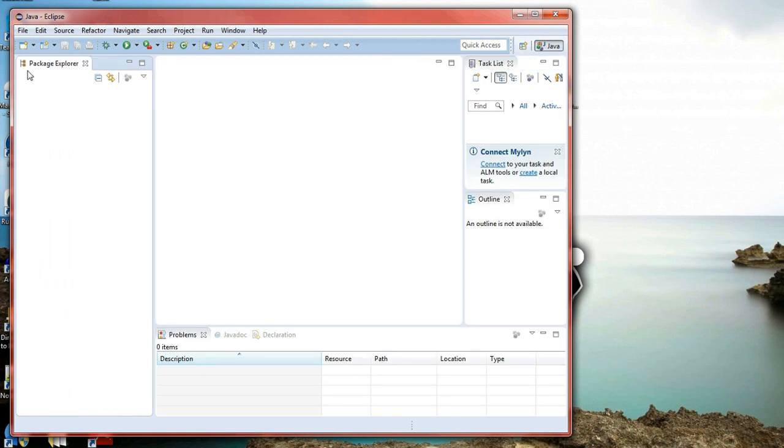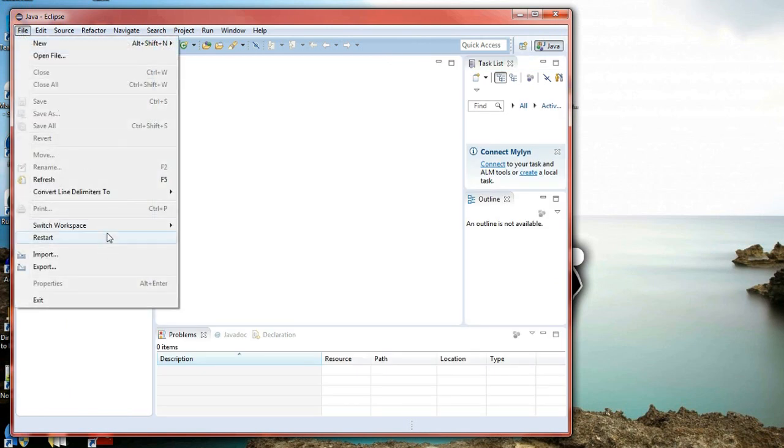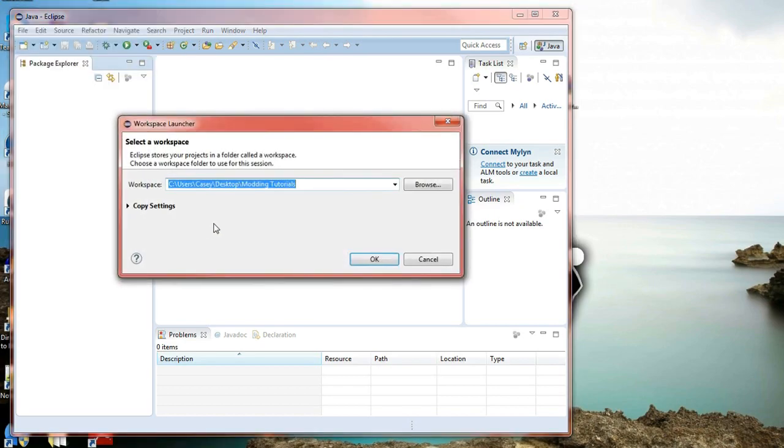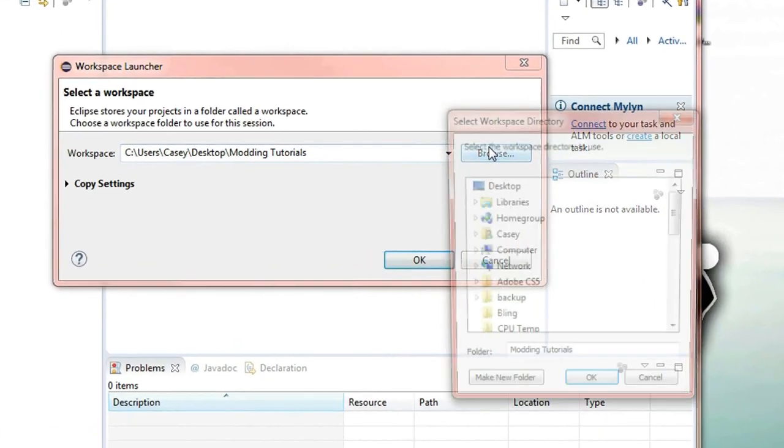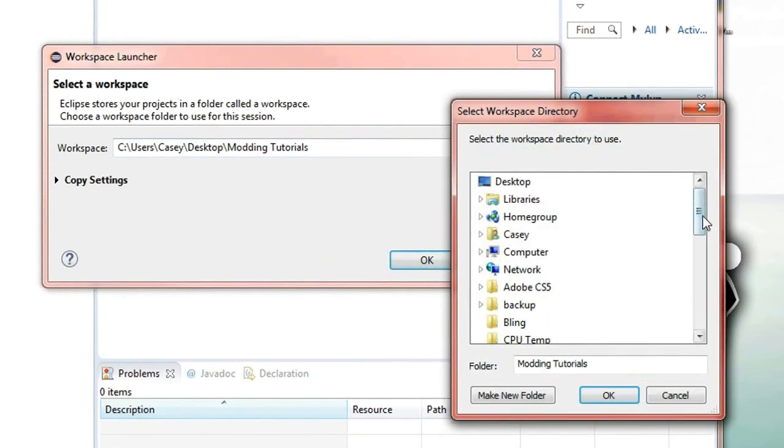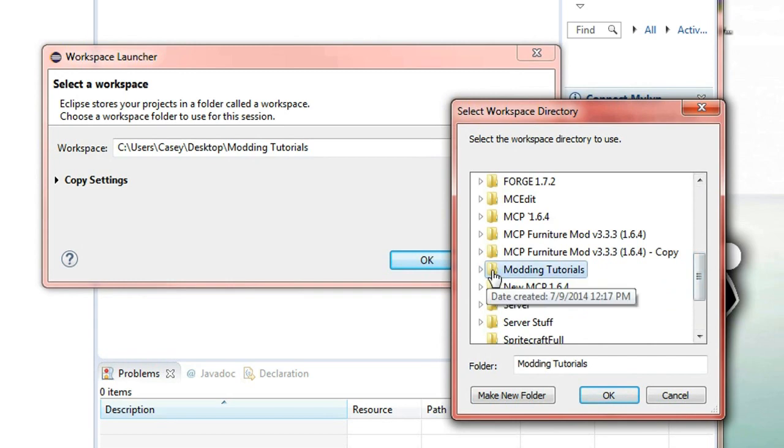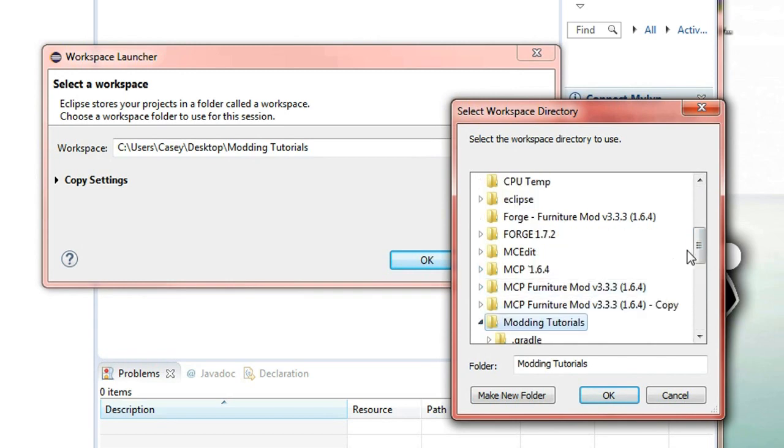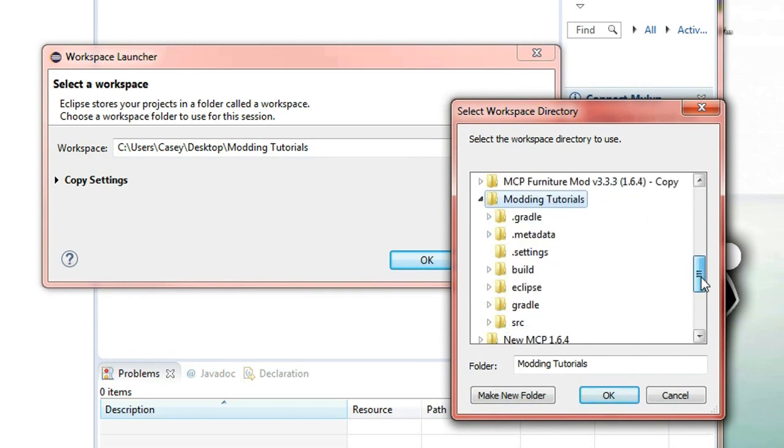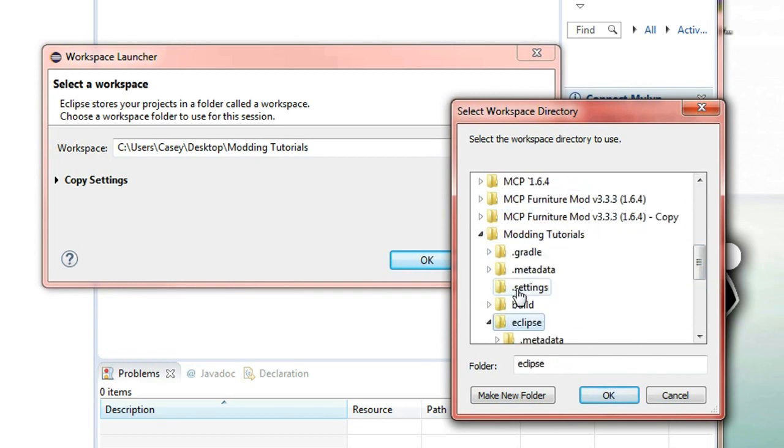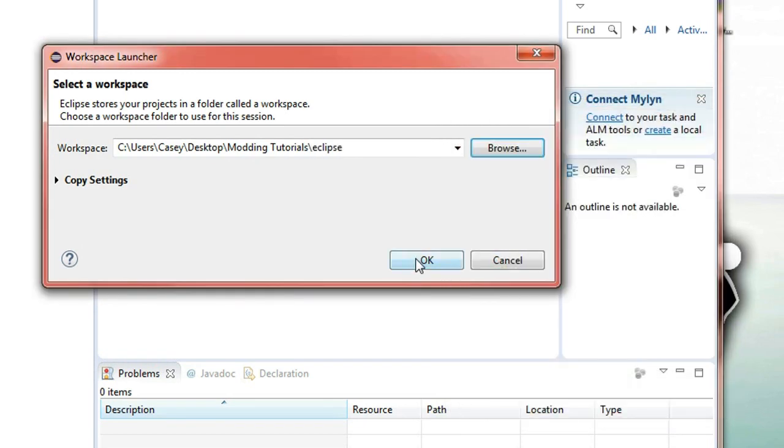Alright I selected the wrong folder. Simply just go to file, switch workspace then click other then browse again. Go to that same folder where we created. But go into it and then you want to click on eclipse here and then press ok.